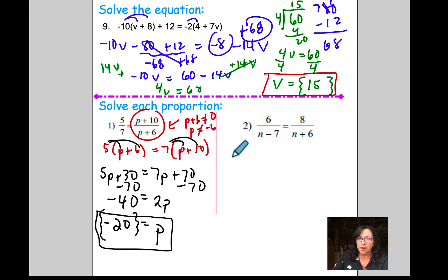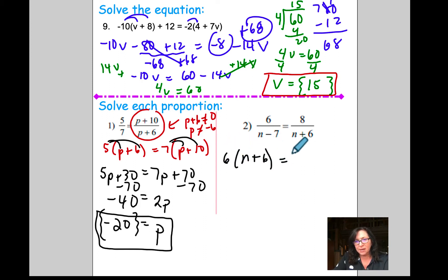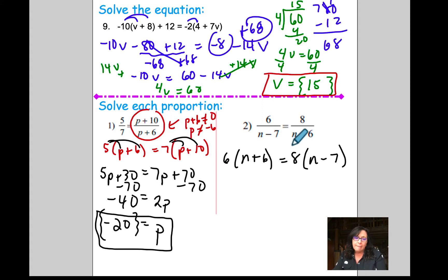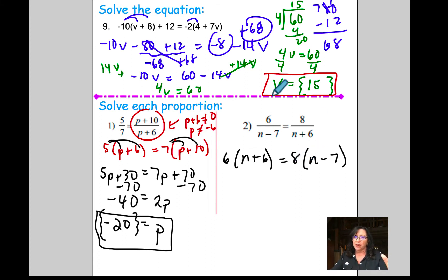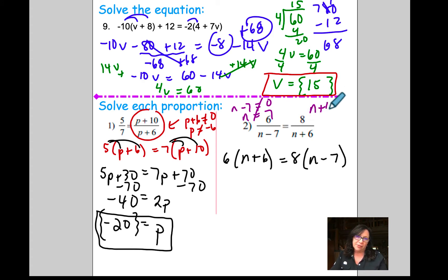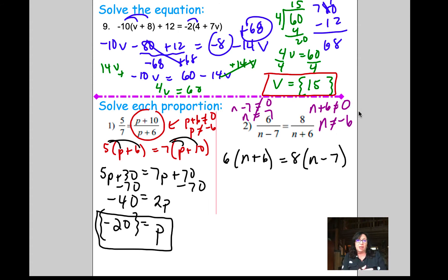Cross multiply on these two equations. Because there's one term on the left and one on the right, we go 6 times (n + 6) equals 8 times (n minus 7). Note that your denominators cannot equal zero. If you end up getting answers equal to those restricted values, we call those extraneous solutions — they're actually not solutions. The restriction from n minus 7 is n cannot equal 7, and from n plus 6, n cannot equal negative 6.